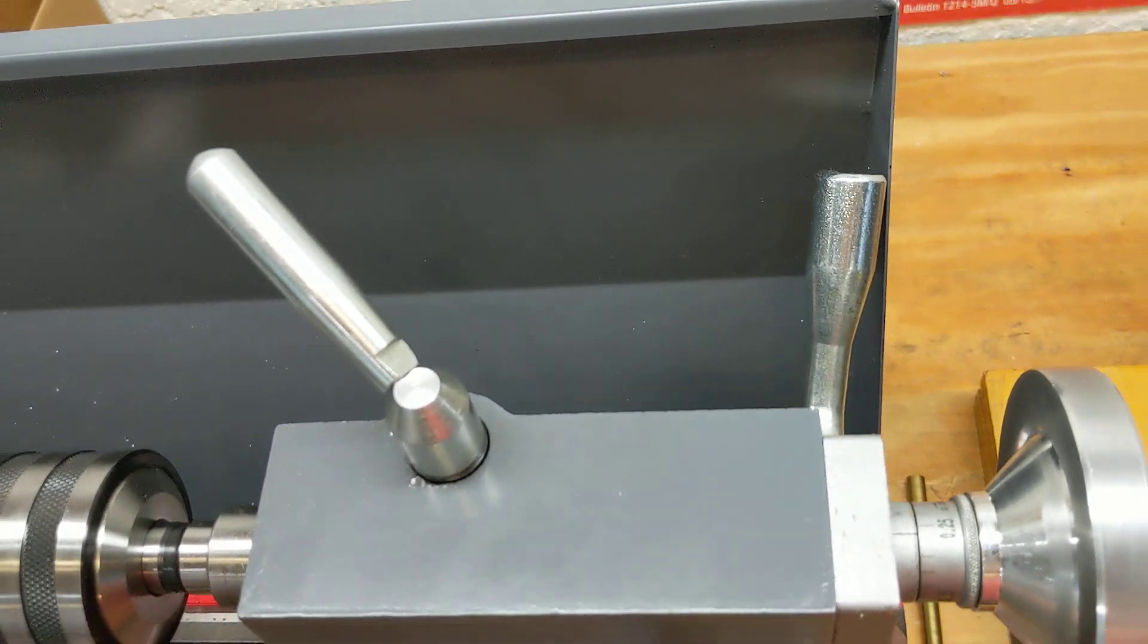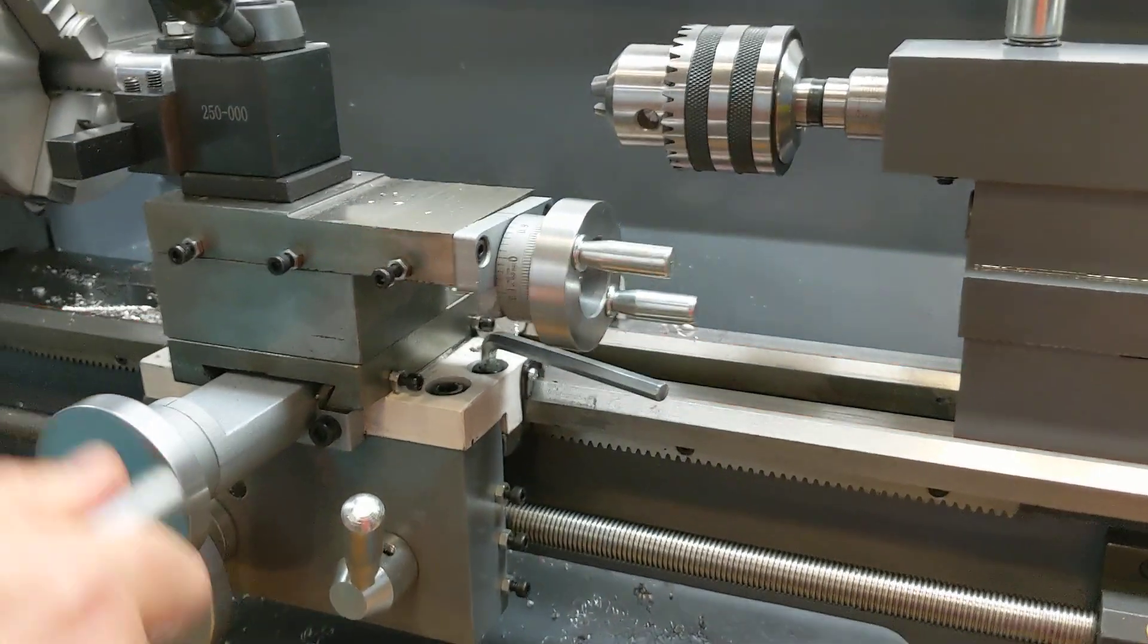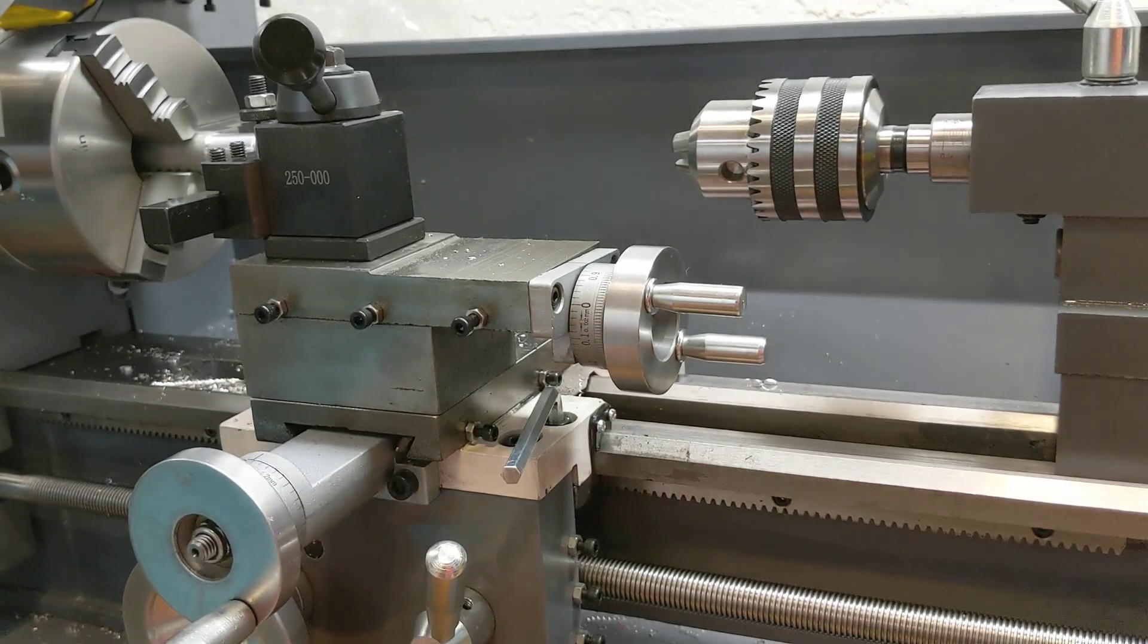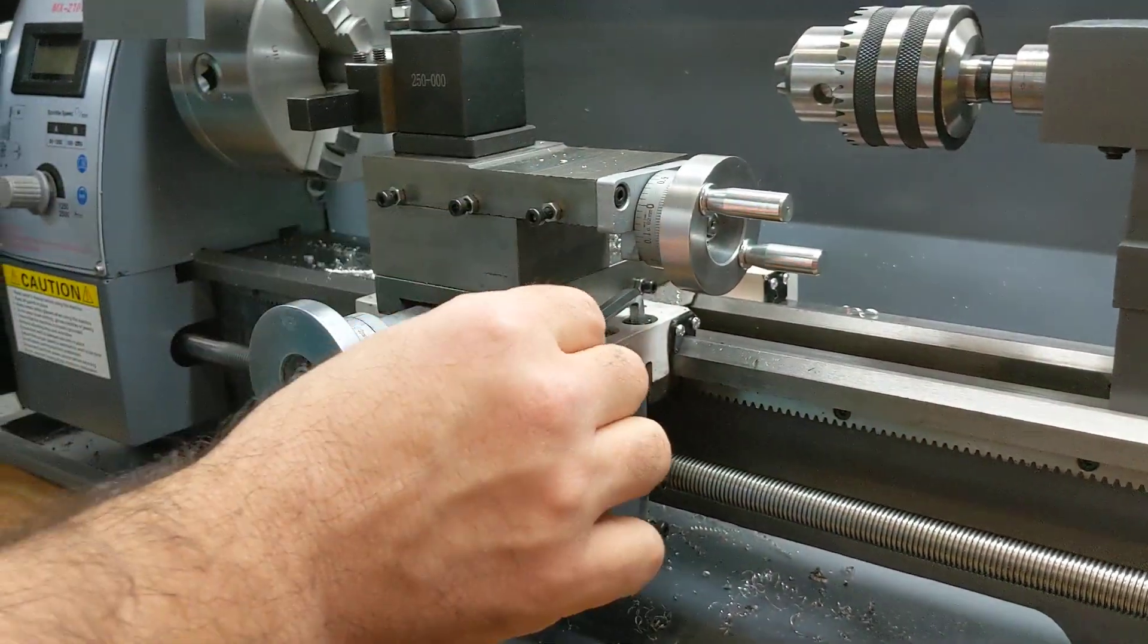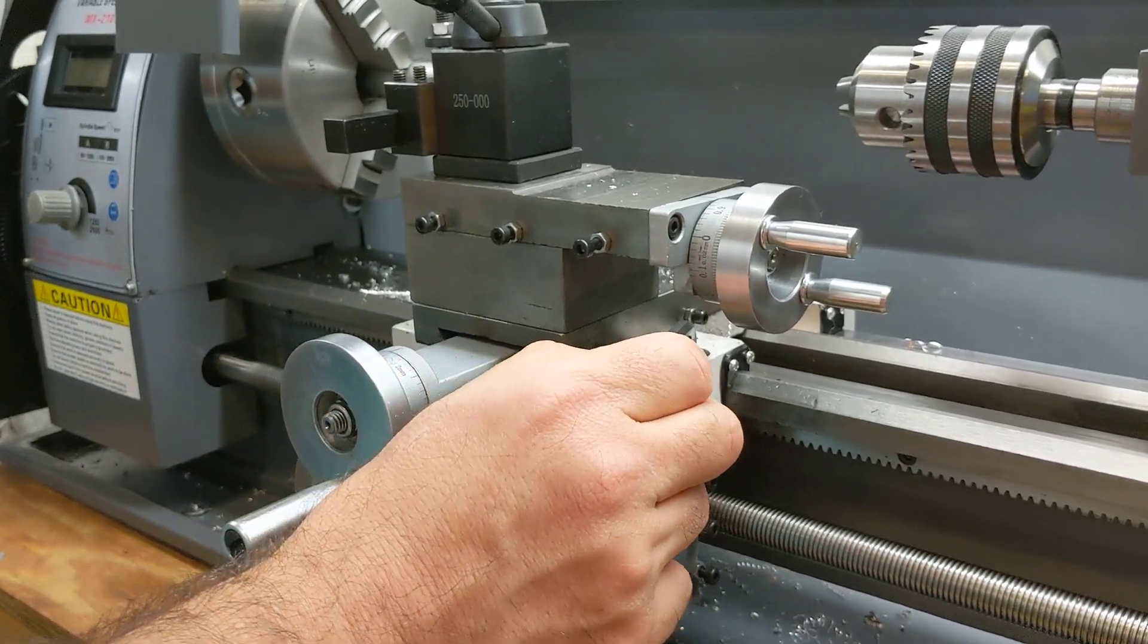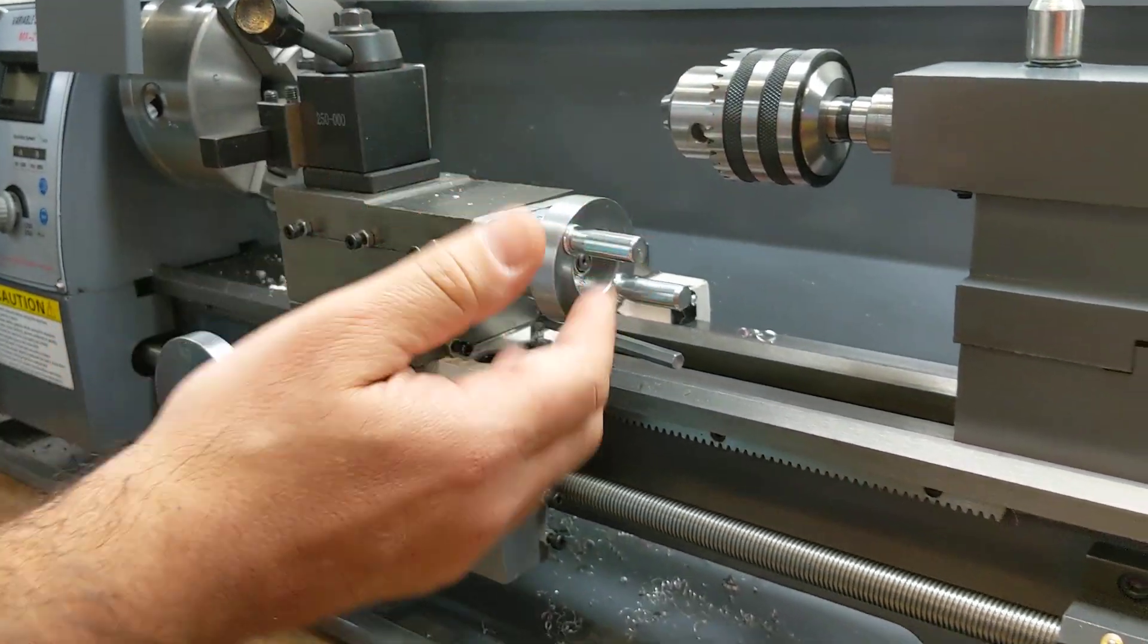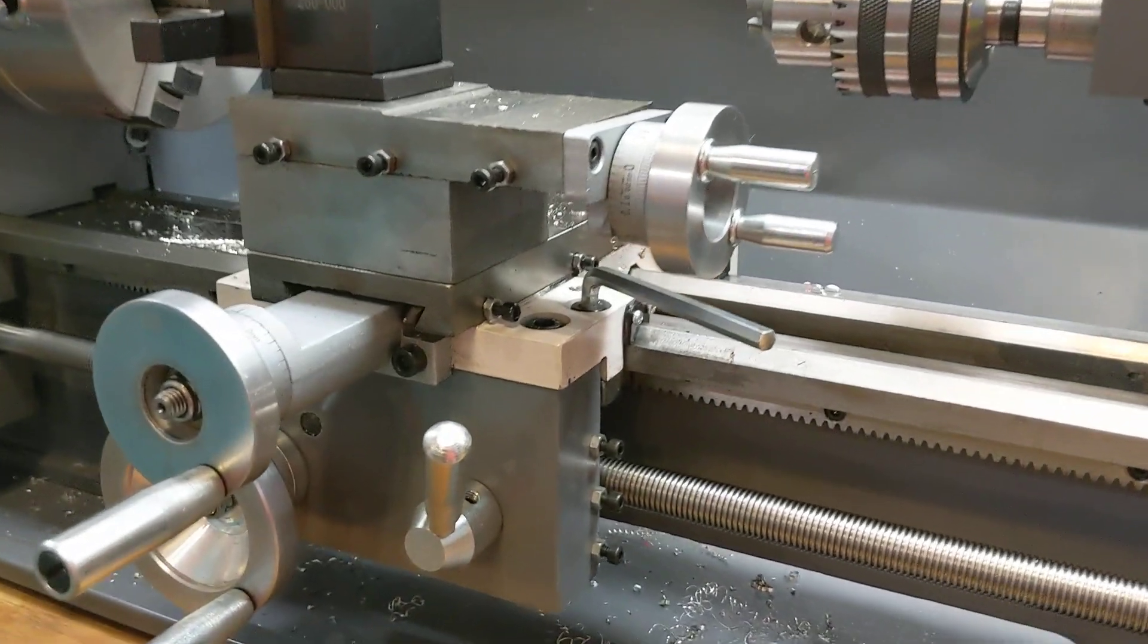This also has a carriage lock. So the seven-inch mini lathes, they don't have a carriage lock. But this machine does. So you can lock that. This will lock the saddle. That's a really nice feature because when you're facing, if you can lock the saddle, you get a much better finish while you're facing. When you're not locked, you get a little bit of movement and the finish is not as good. So we have a carriage lock. It's a nice plus for a machine this size.